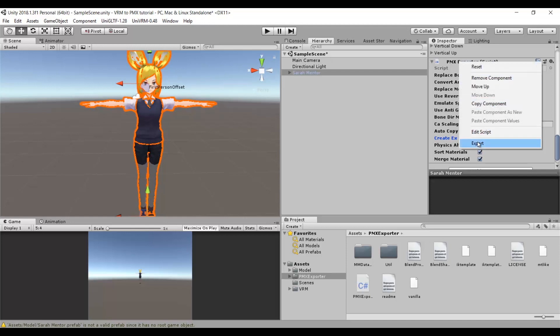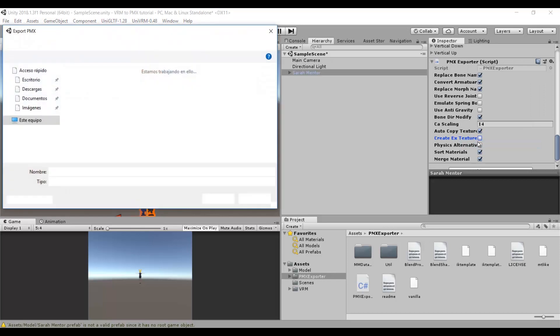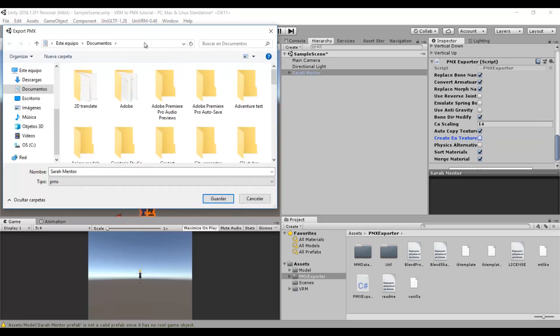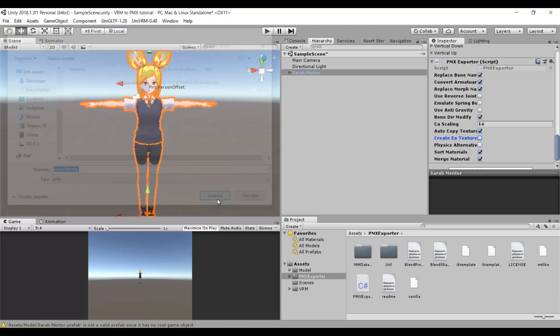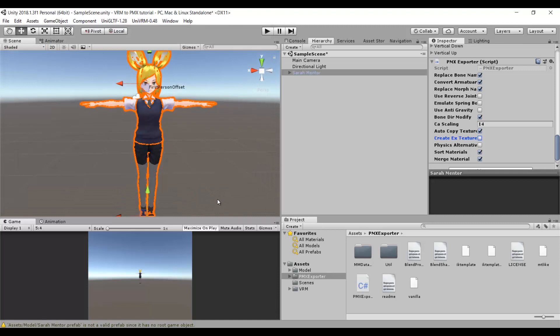Now we right click the script and we choose the Export option. I recommend to save it in an empty folder since you are going to have the model file and a folder with textures.